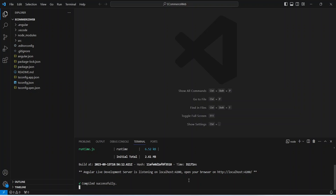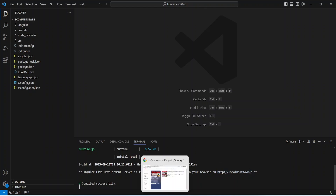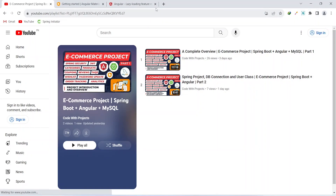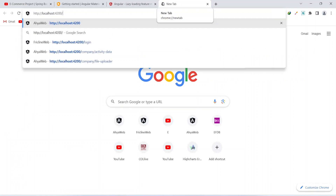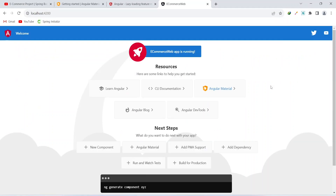As you can see, our project is up on port 4200. Let's copy this URL, go to the browser, and hit this URL. Upon hitting this URL you will see the basic screen of Angular, which means our project is working fine. Now let's install the Angular Material UI library.